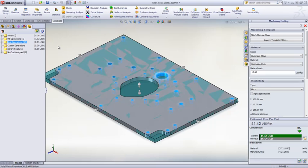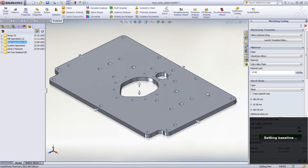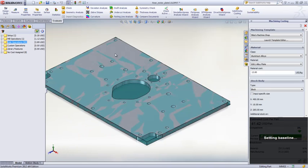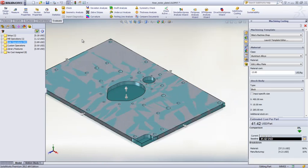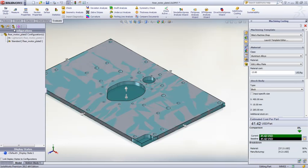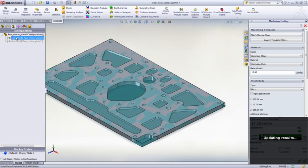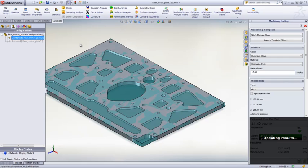As with sheet metal components, it's easy to compare design changes and immediately see the impact on cost. In this part, we want to evaluate the cost of reducing weight by machining additional pockets. Costing re-evaluates the manufacturing operations based on the required tool size, type, and cutting speed to remove the necessary material.